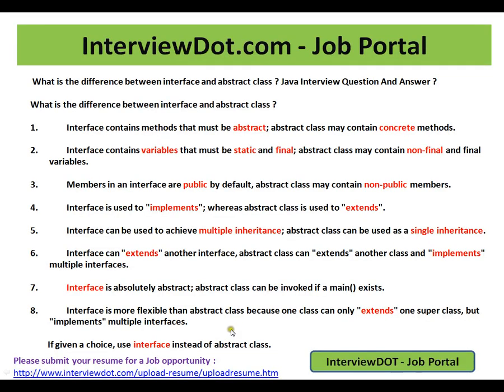Hi, this video is from interview.com. Interview.com is a job portal — if you're looking for a job, you can log on to interview.com and post your resume with us. In this video, I'm going to talk about a few differences between interface and abstract class.